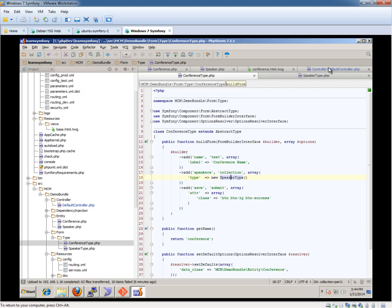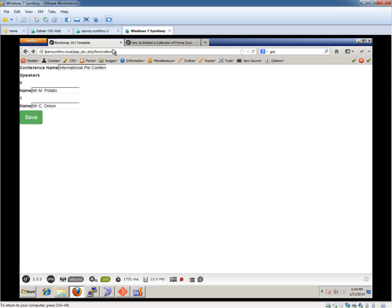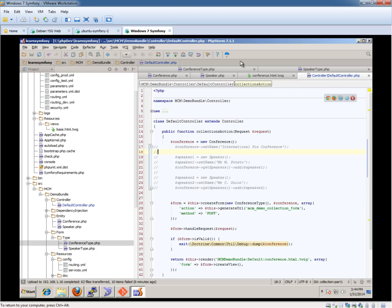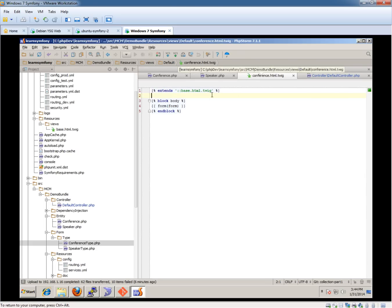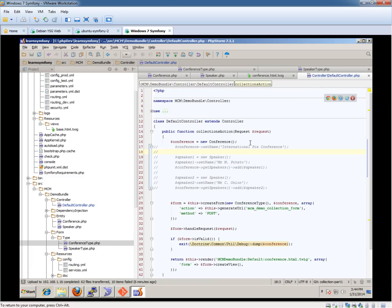But effectively, if we look at this now and refresh that, you've got nothing. And also you've got this speakers thing which comes up because in our template, I think at this point the template's just rendering out a blank form.